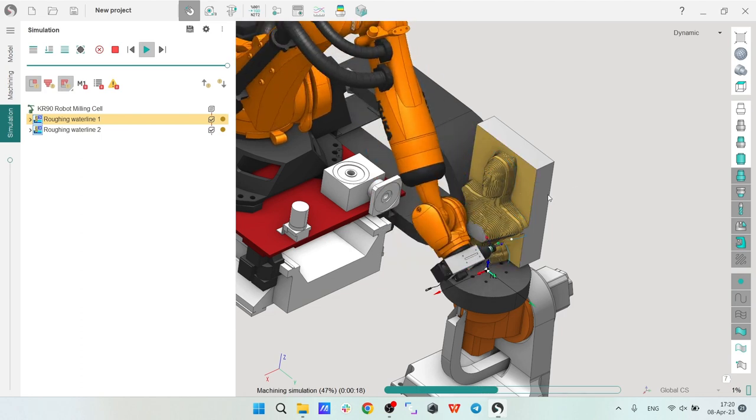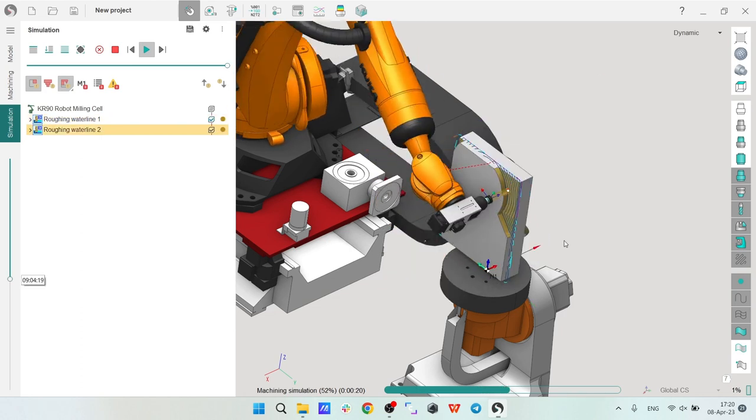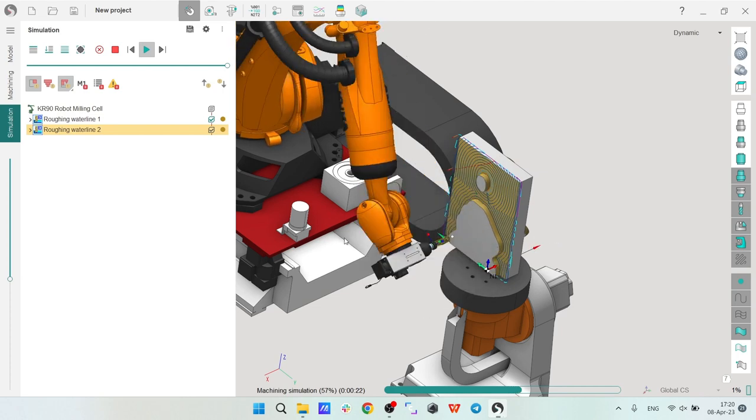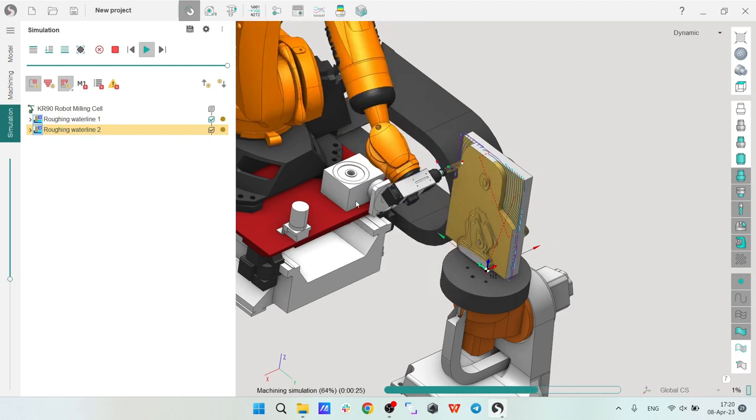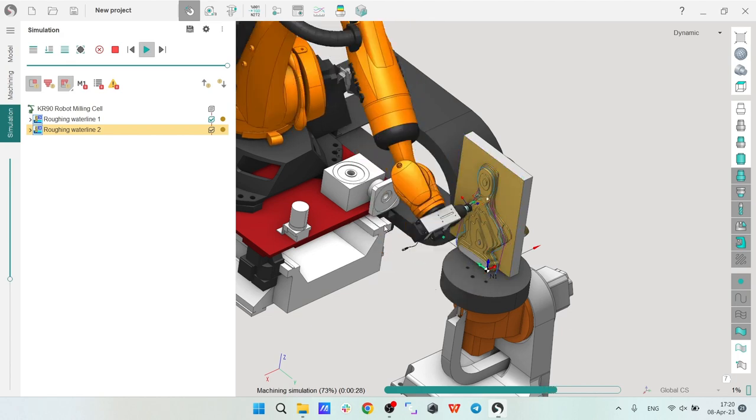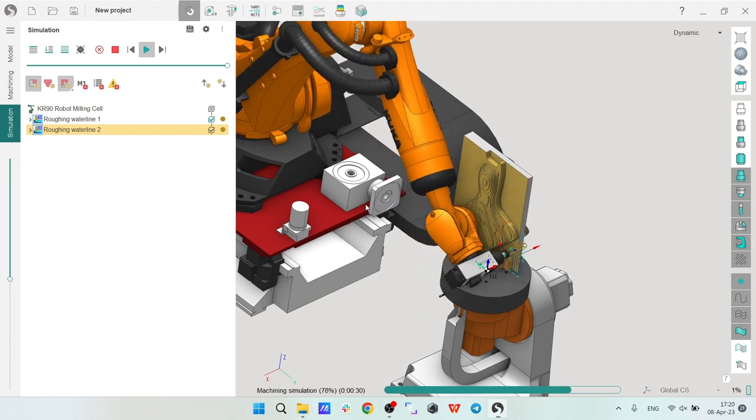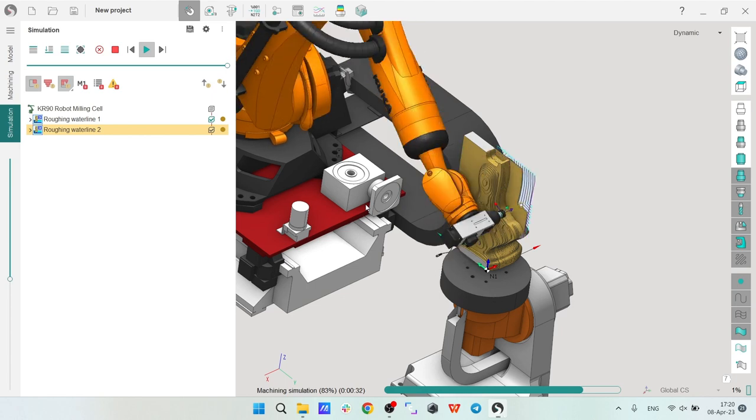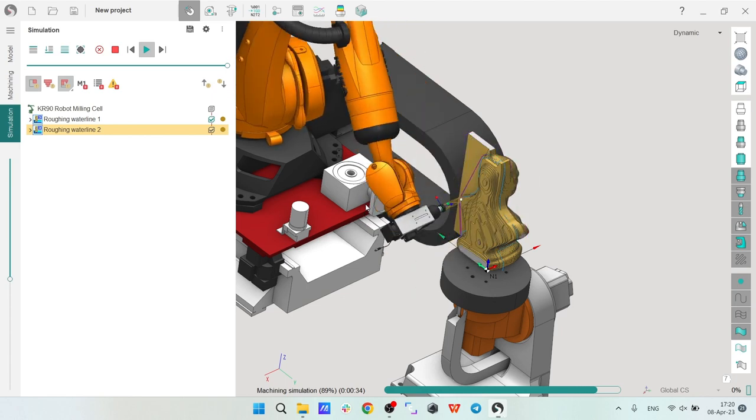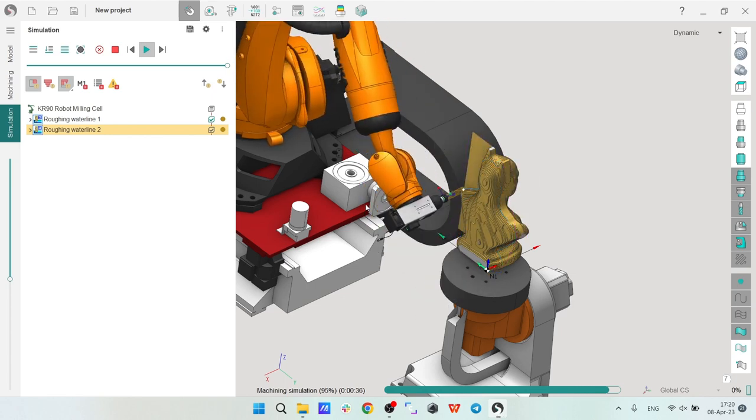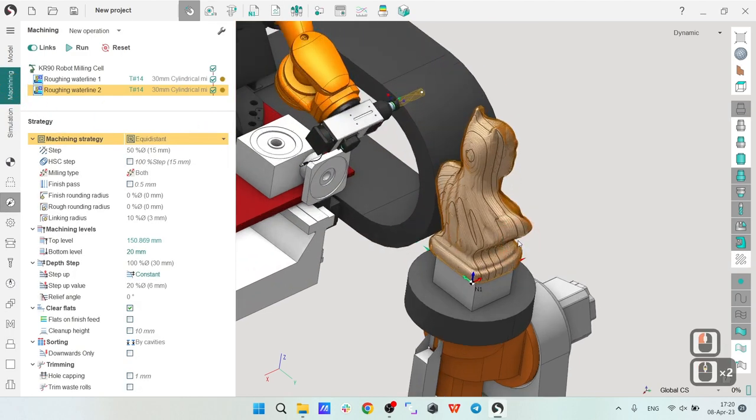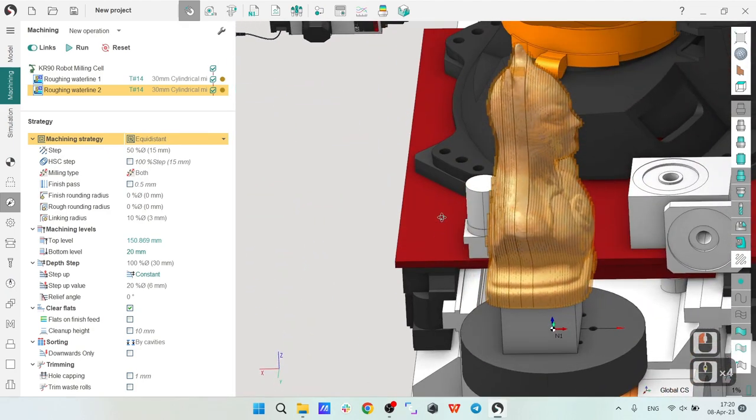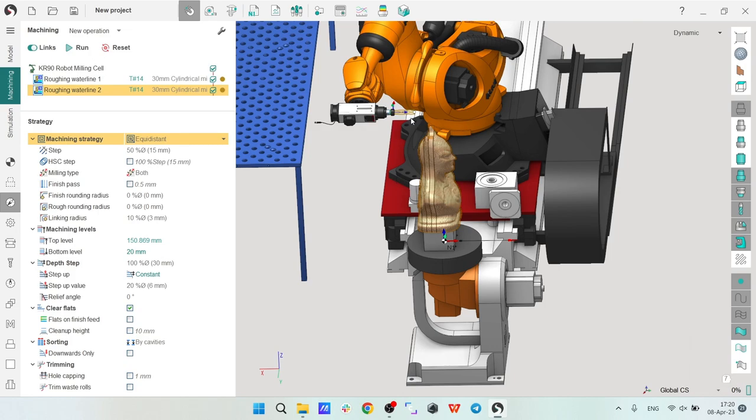We're simulating first and now the second. You can see that the transition between operations did not cause any problems. Fine. We finished with our roughing operations, and in the next video we will create a five-axis finishing operation.